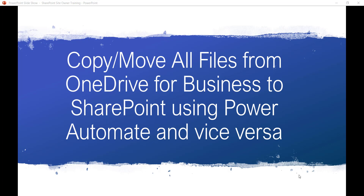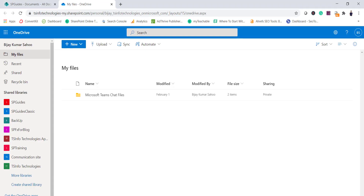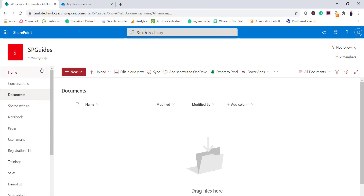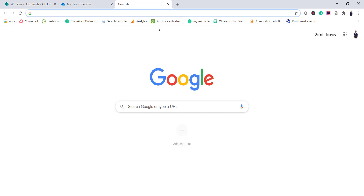Here we will see how we can do both things. Let's say this is my OneDrive for Business and people are uploading some files. What it should do is move those documents to your SharePoint library. Let's say this is my SharePoint site and here it should move. Now for this we will create a flow.